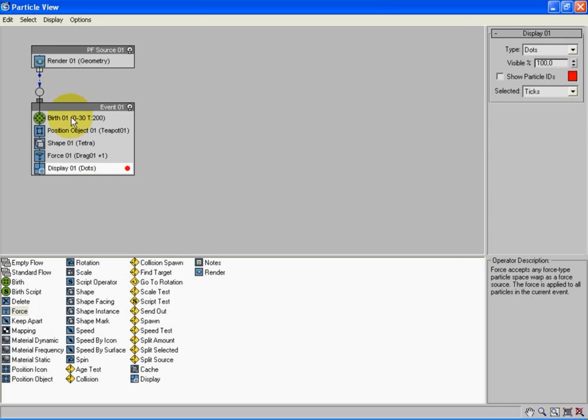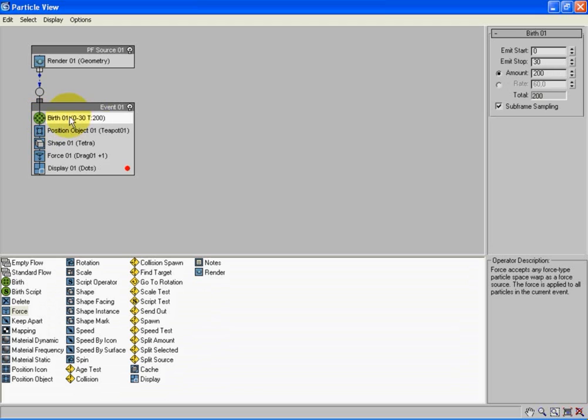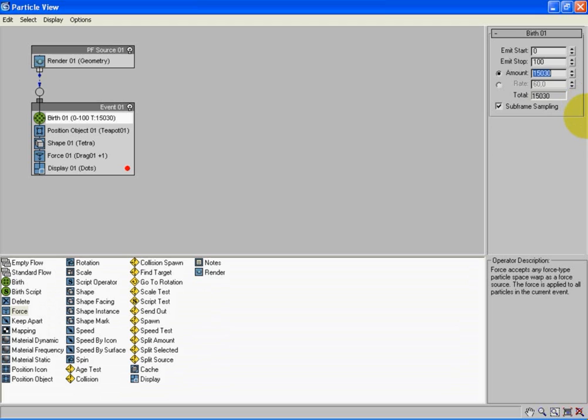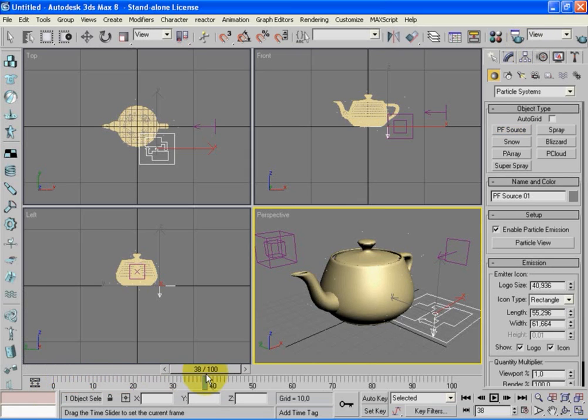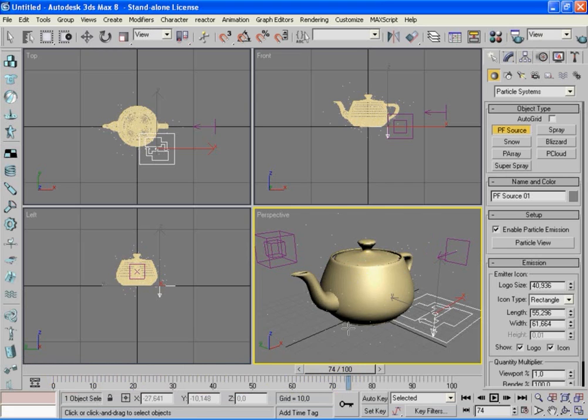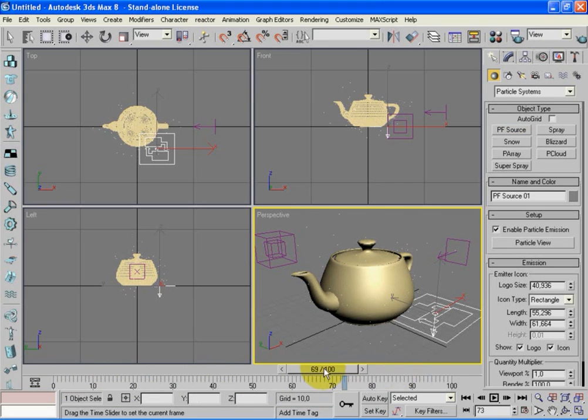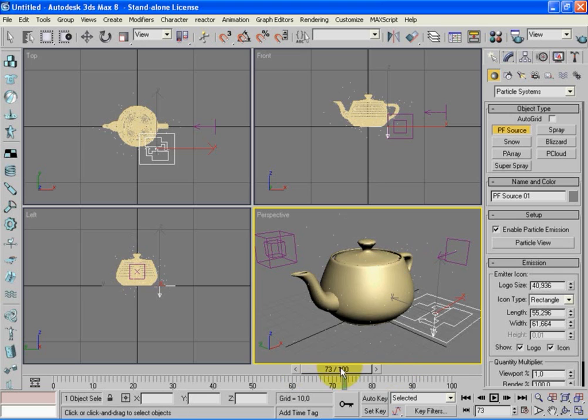Let's go back to Birth, that's the first one here, the green one. The Emit Start, let's be at zero and Emit Stop let's put 100. At 100 the Amount, let's put it to 1500. 1500 means the number of particles. Okay everything's completed so let's close this window. If you move the frame tab we can see white dots moving around. If we press render, yes we can see that there are the red dots.